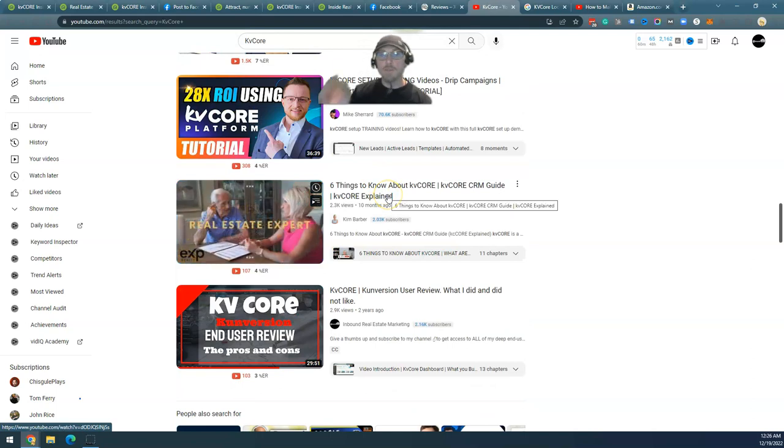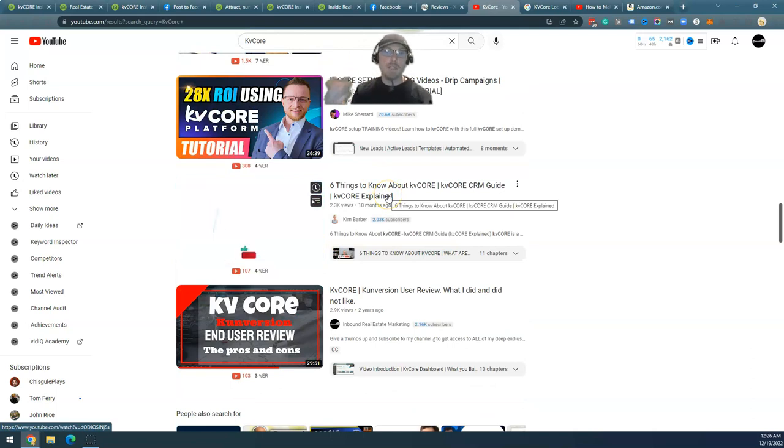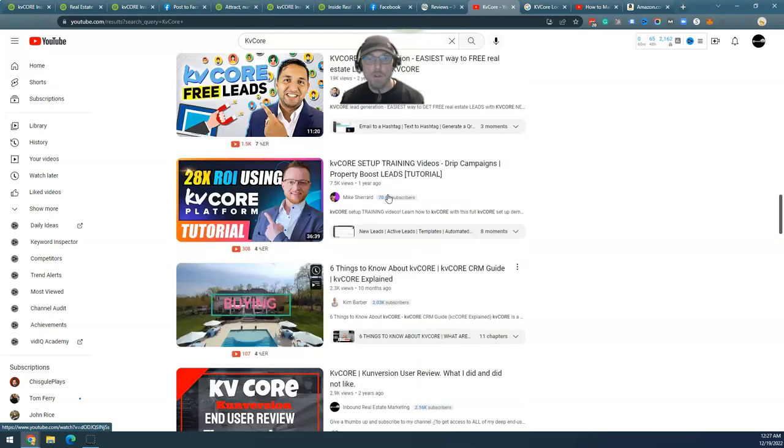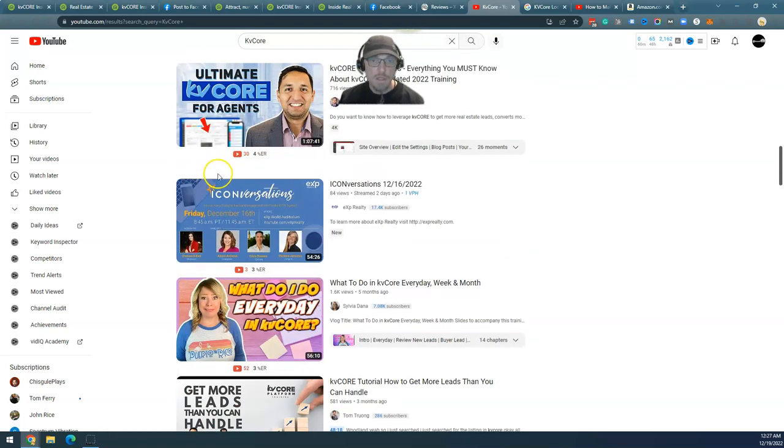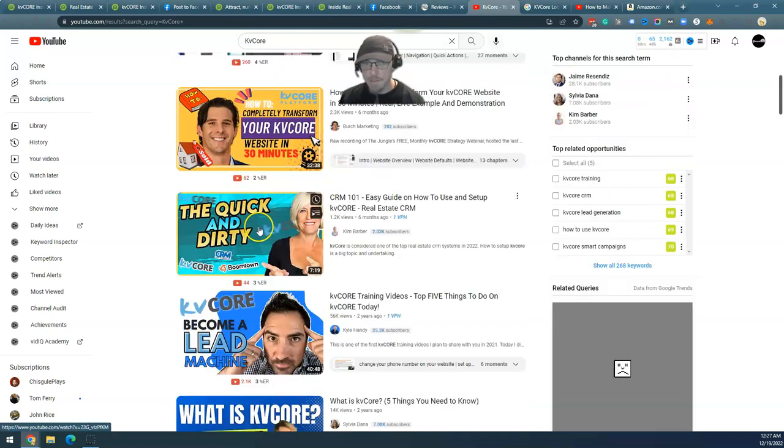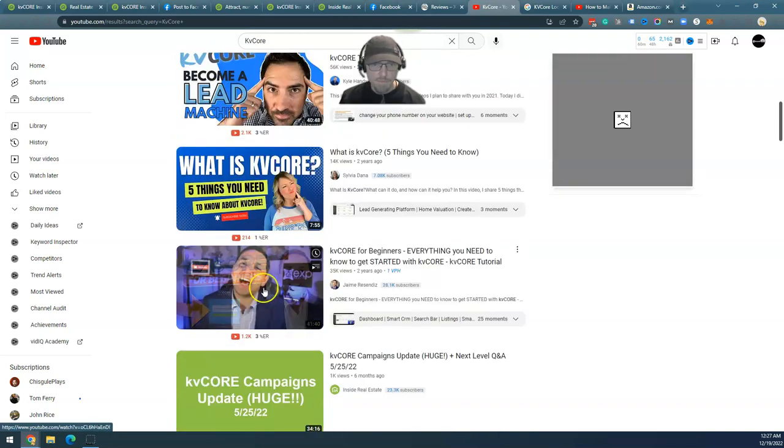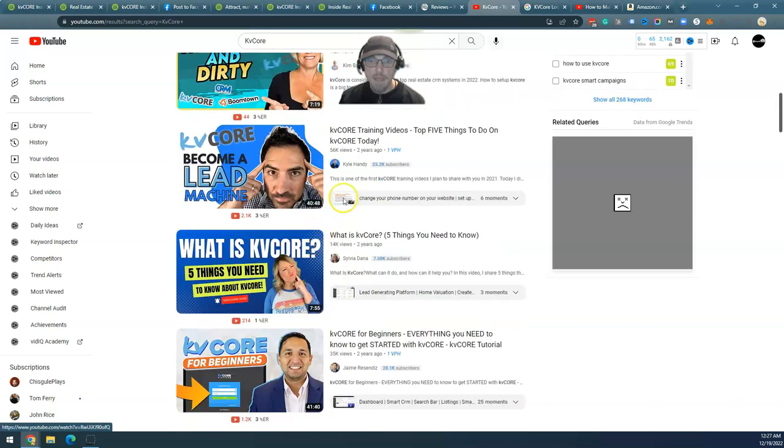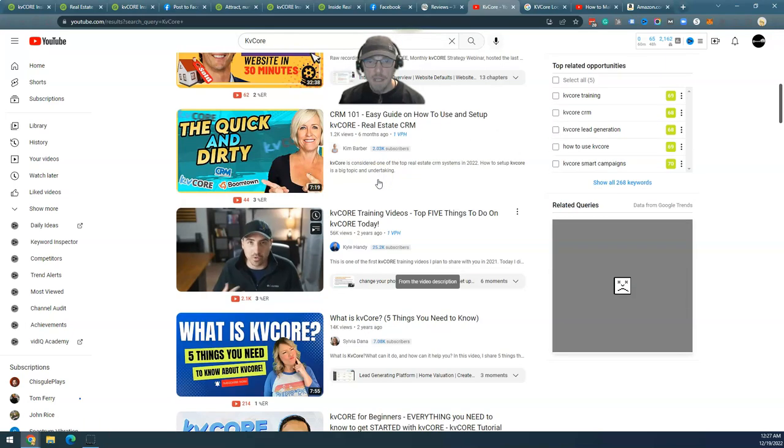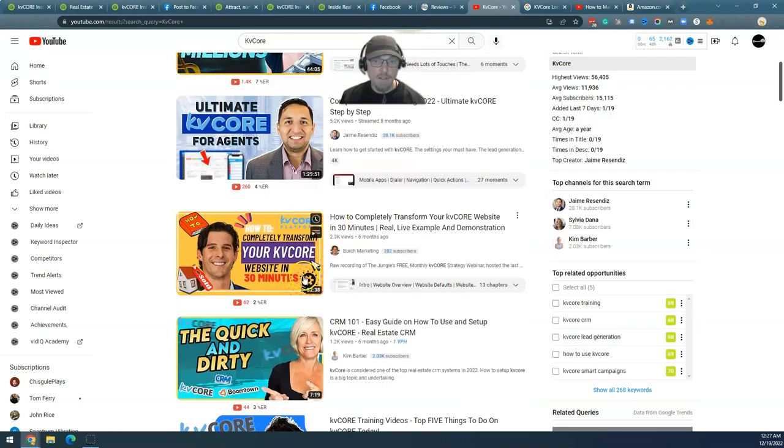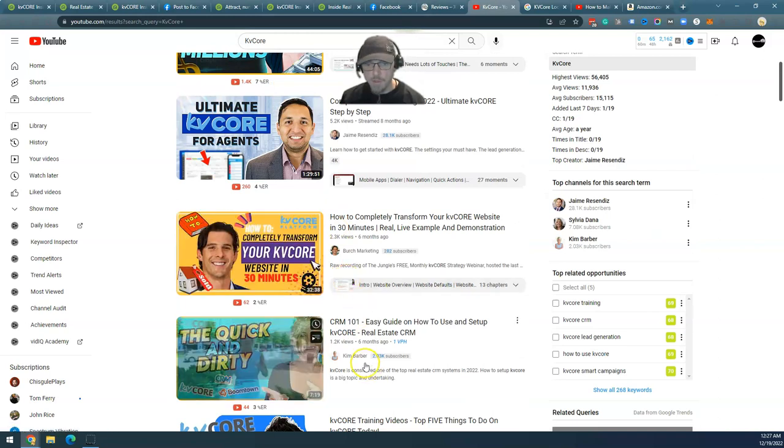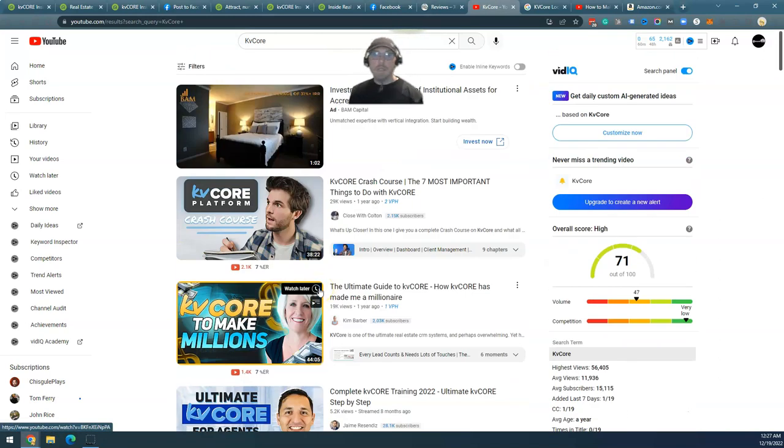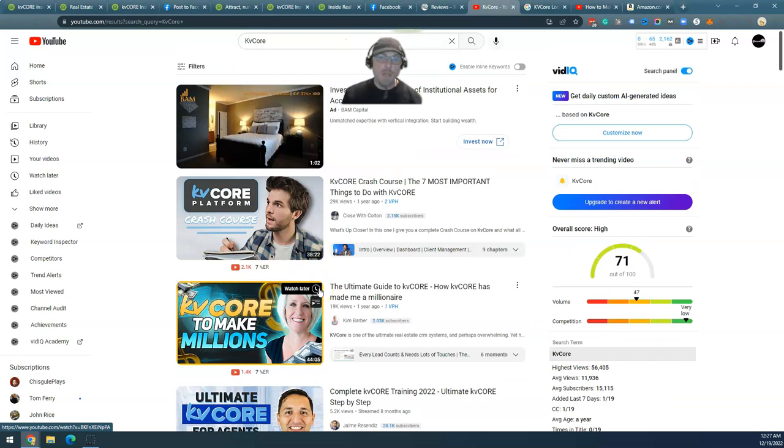One thing to say before I jump into my update: I want you guys to notice all of the other KVCore updates from all sorts of other people, Jamie and Kyle and a new lady popping up in the search results, Kim Barber. Never before in the history of real estate have there been this many reviews.